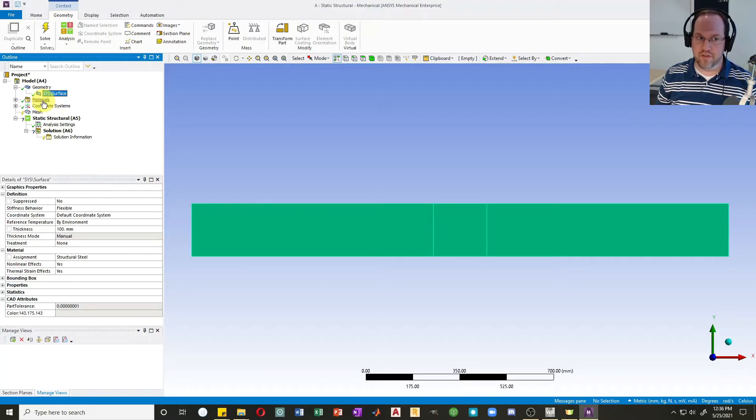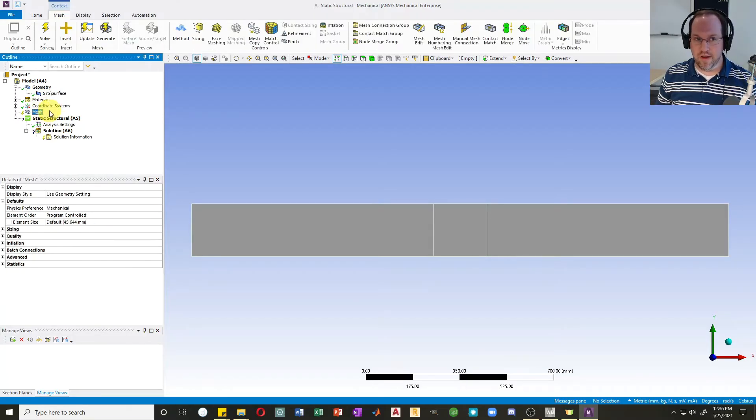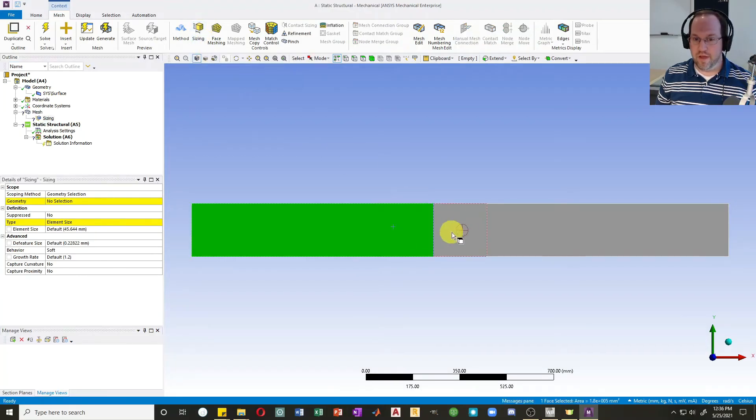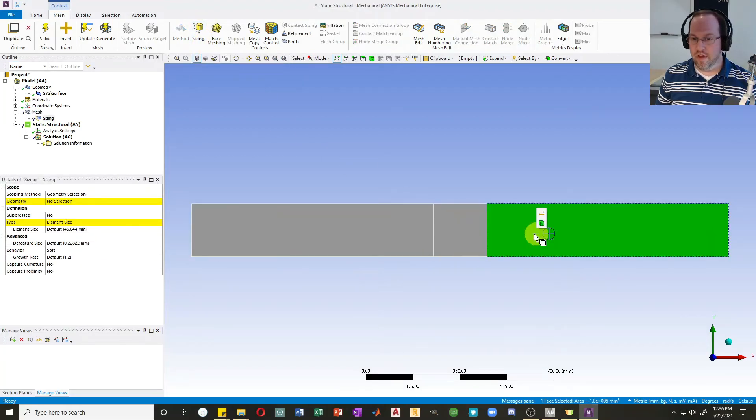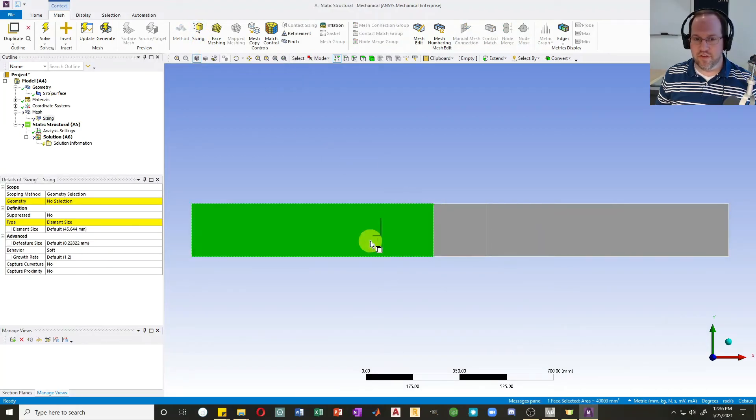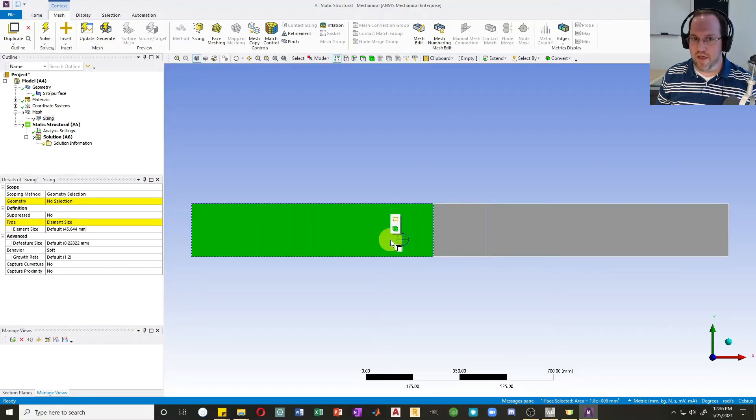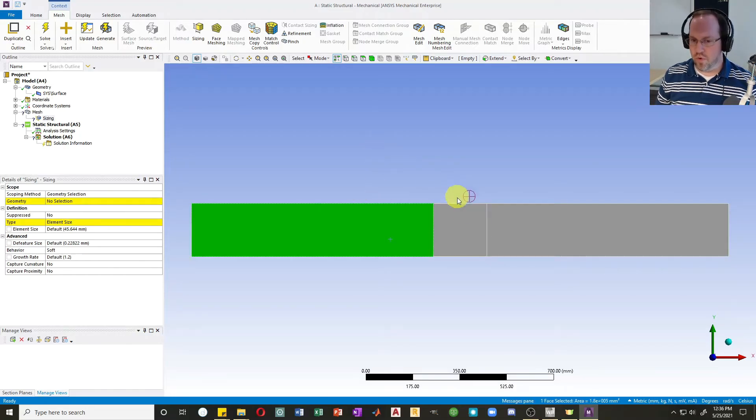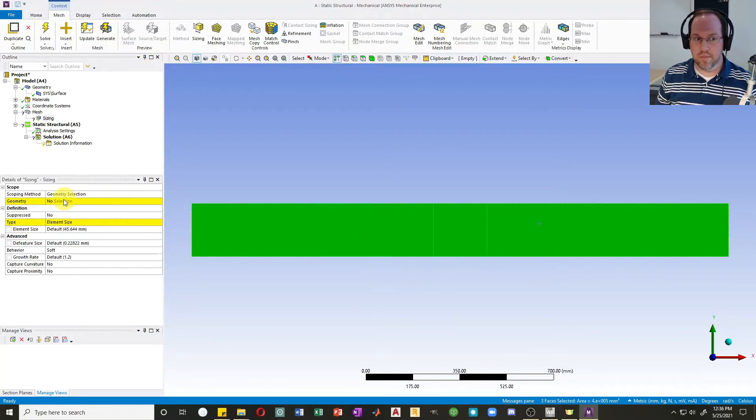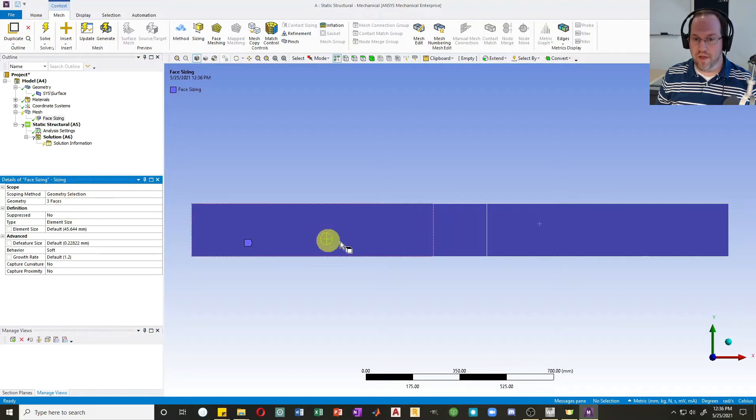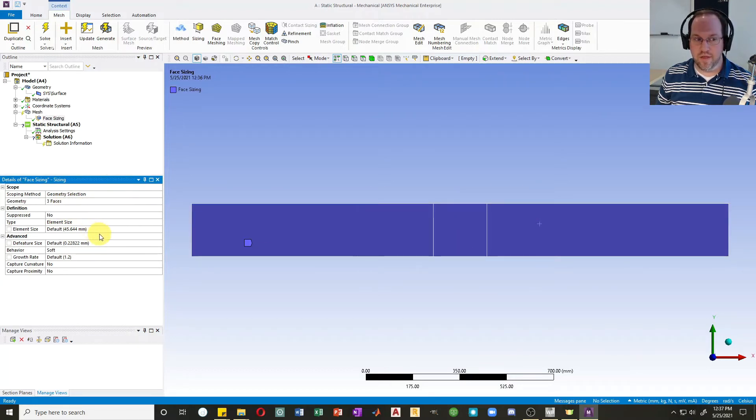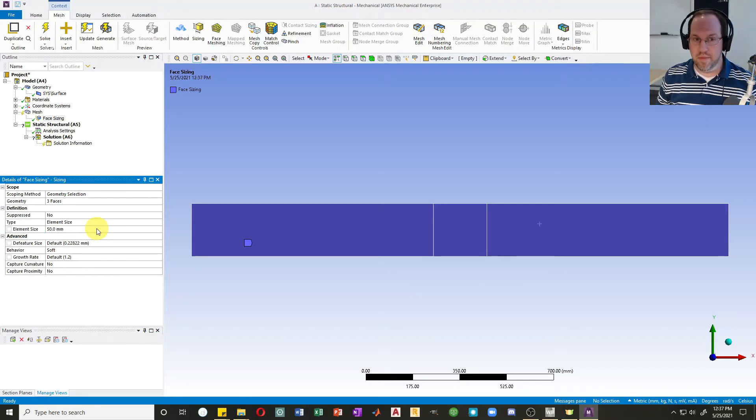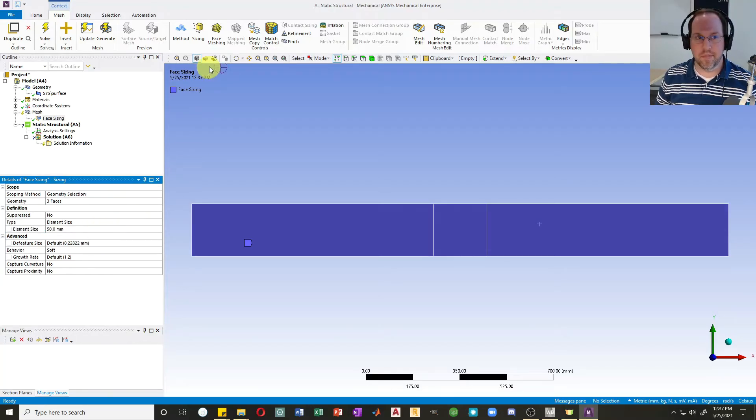I want to create a sizing first. First I'd like to select my geometry. If you just click around, you notice it's just going to select one of these things at a time. Hold Ctrl down to select multiple objects at once. So now I've selected the entire part. I'll apply that, so I'm applying my sizing over this entire body. I'll set my element size by default to 50 millimeters, same as last time. I'll generate a mesh.